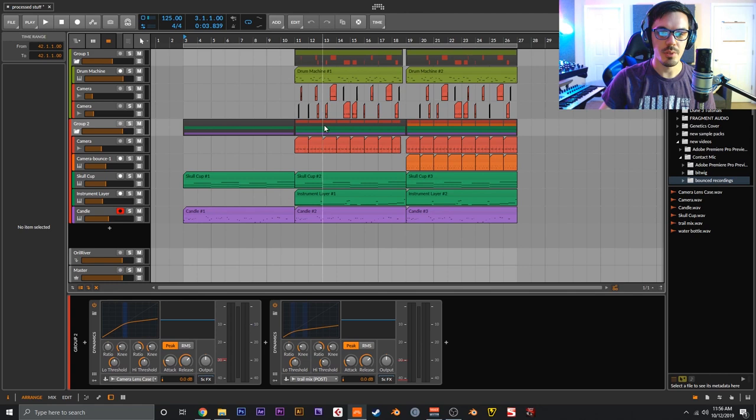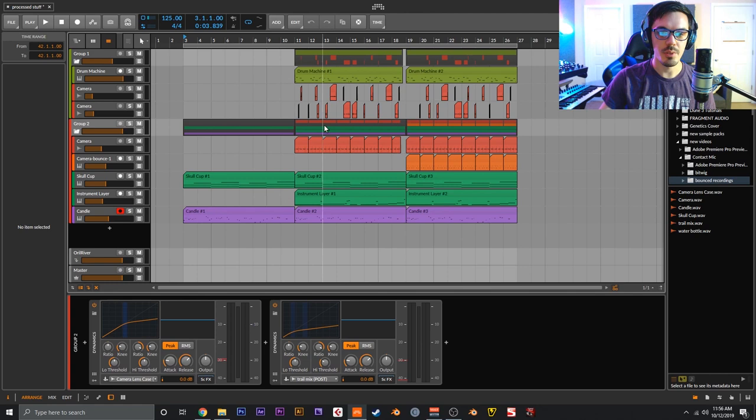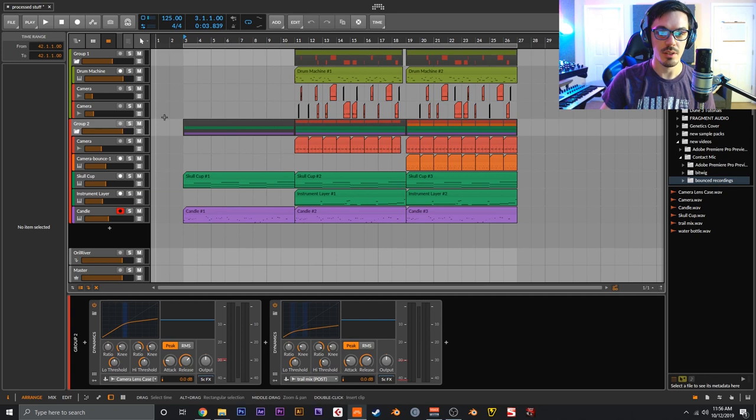All right, so here we are in Bitwig and I figured I would show you guys the final result and then walk you through some of the processing. Warning, this is going to be loud because this is fully mixed and mastered so far. Let's go ahead and take a listen - volume warning, three, two, one, here we go.